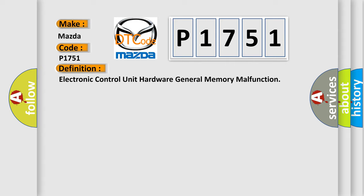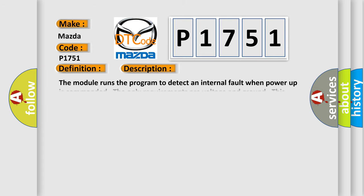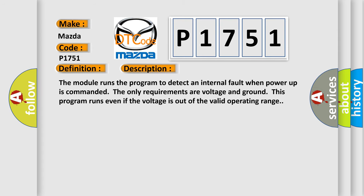And now this is a short description of this DTC code. The module runs the program to detect an internal fault when power up is commanded. The only requirements are voltage and ground. This program runs even if the voltage is out of the valid operating range.